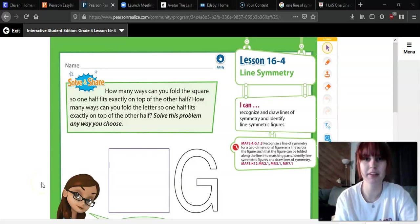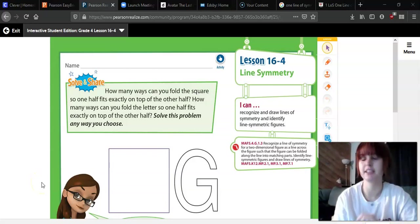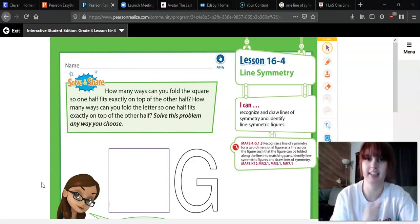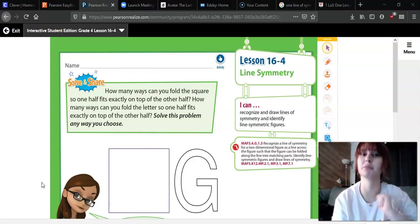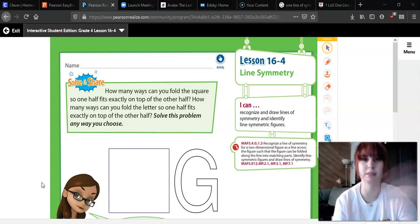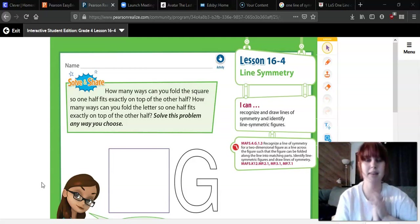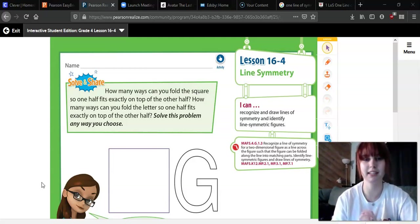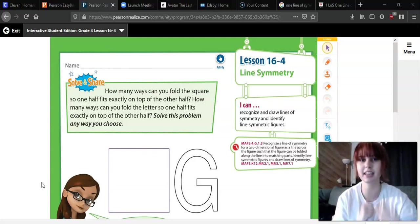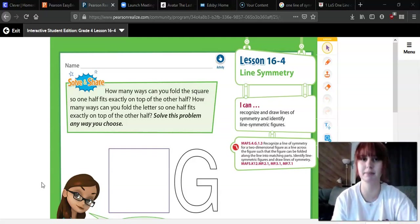Hello, Robles fourth grade. You're now going into your third week of e-learning, and that is an awesome job. I'm seeing some really good work from you guys. I love seeing all of your faces on Zoom, I love all the messages I'm getting. It's awesome. I love all that participation.